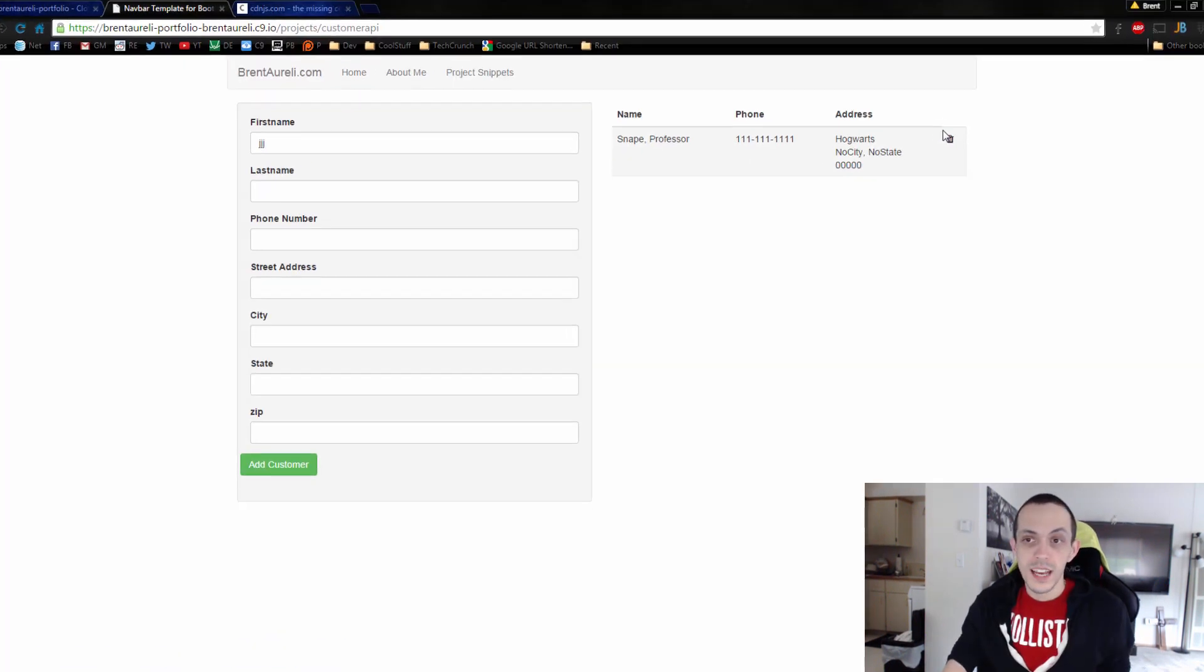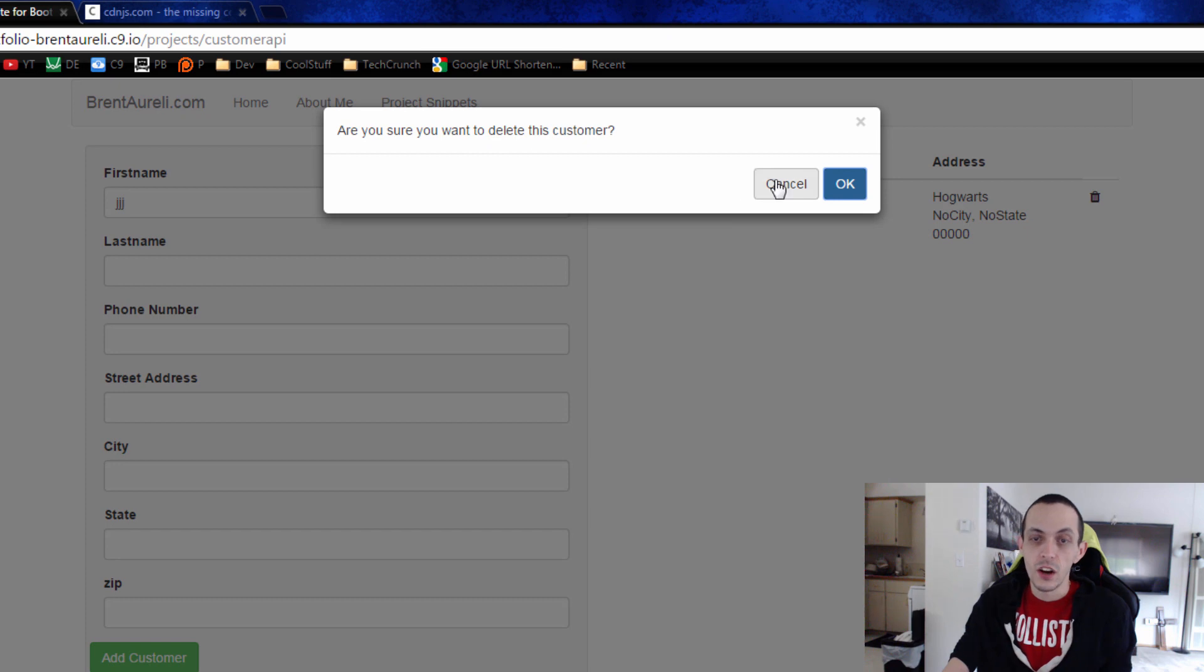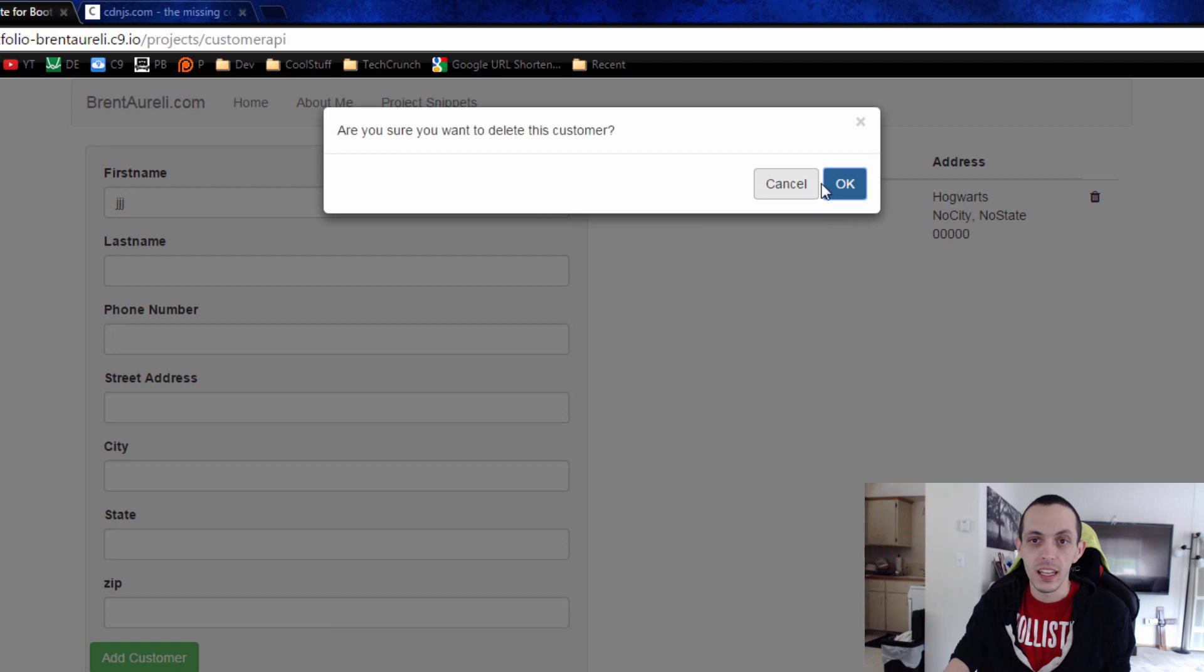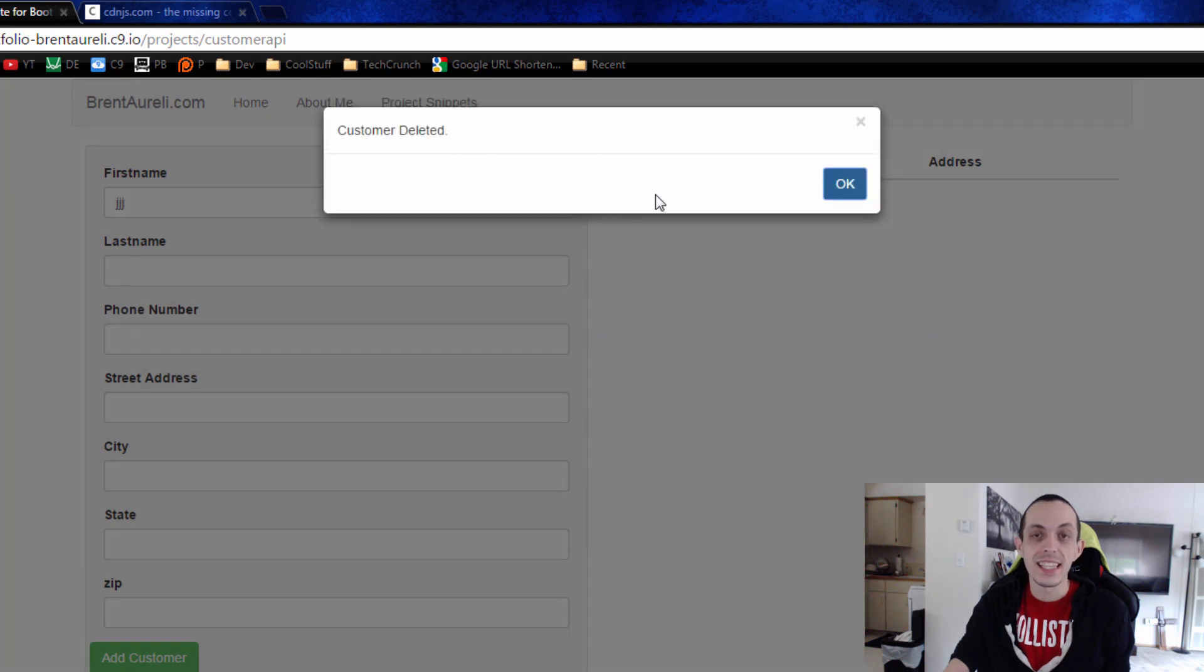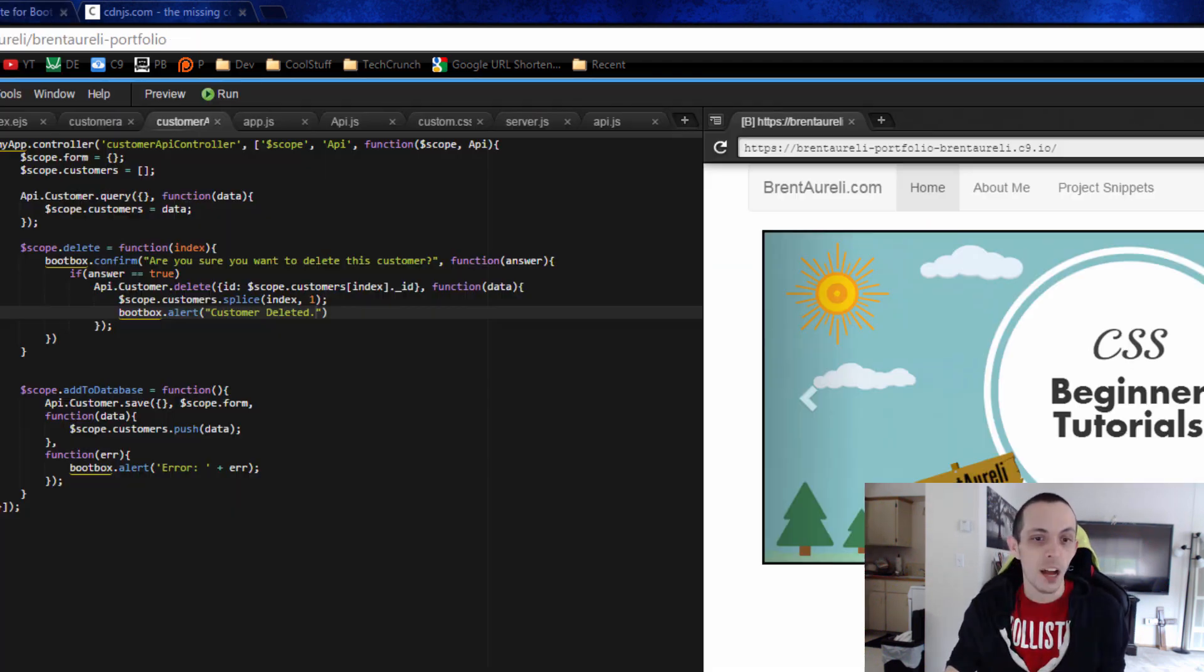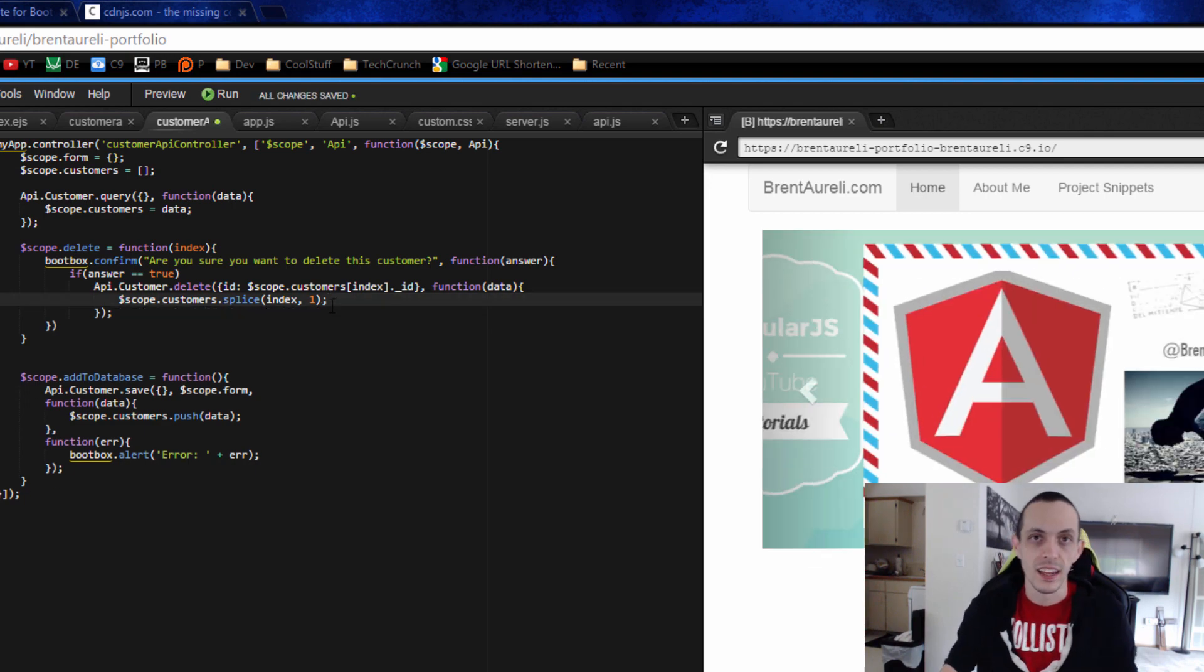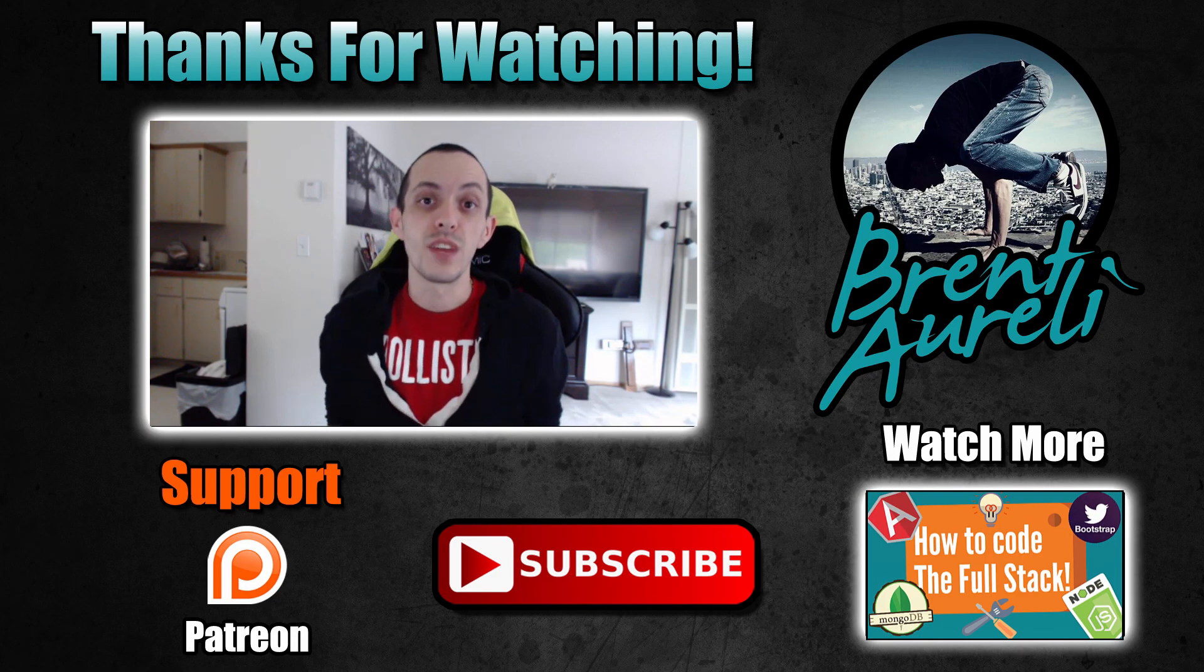So now testing it, if we go ahead and click the icon here, we can cancel it, nothing happens. And if we try again and click OK, it deletes that and it pops up with an alert, customer deleted. Now I'm going to go ahead and delete that customer deleted because I don't like it. So that is it for this video.